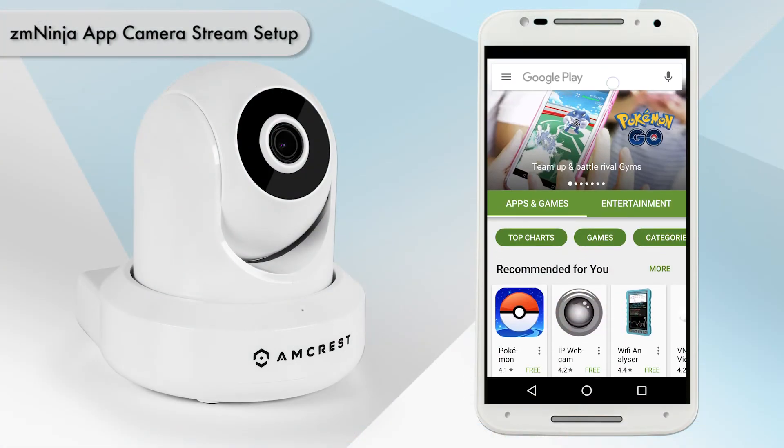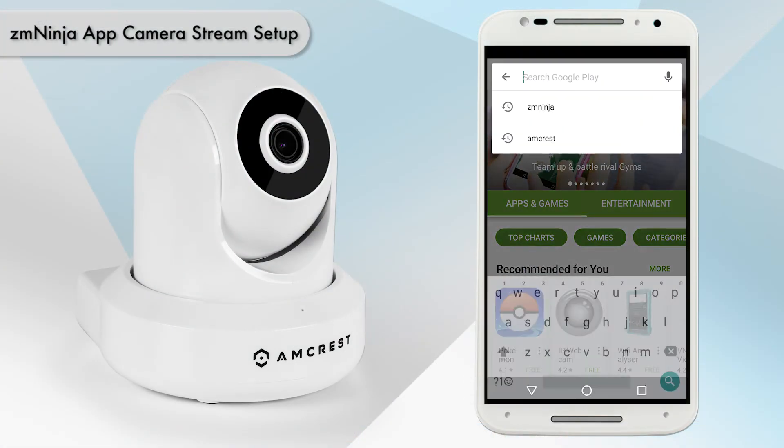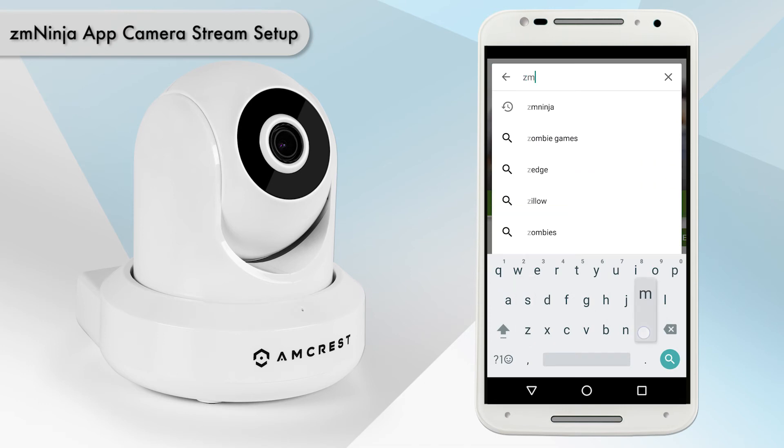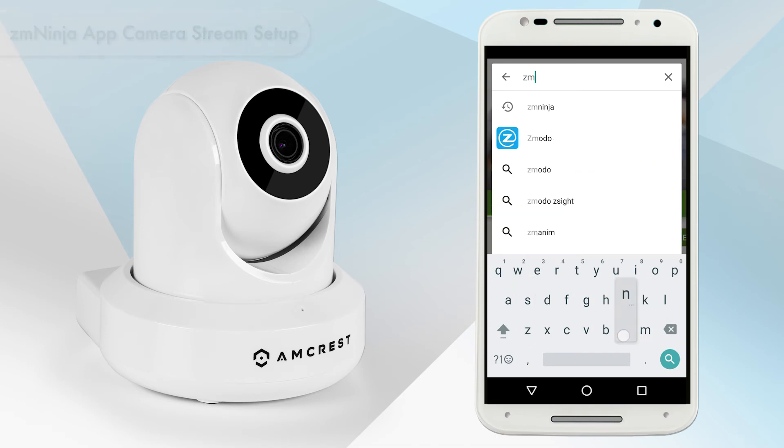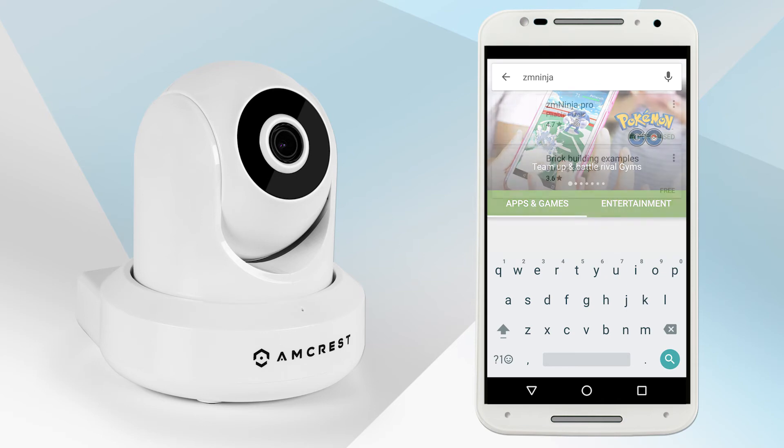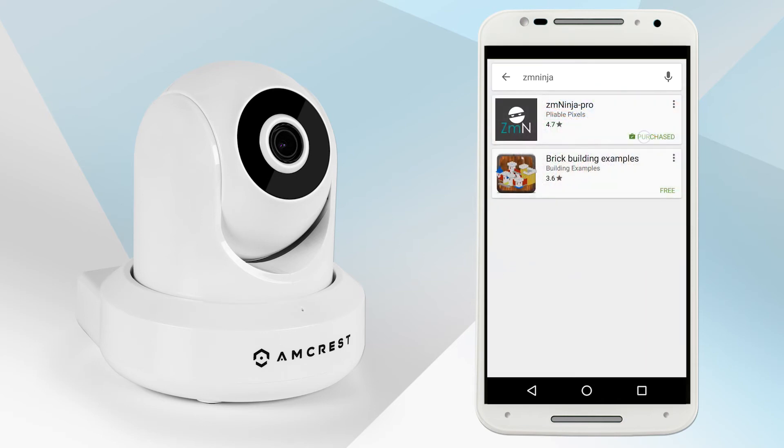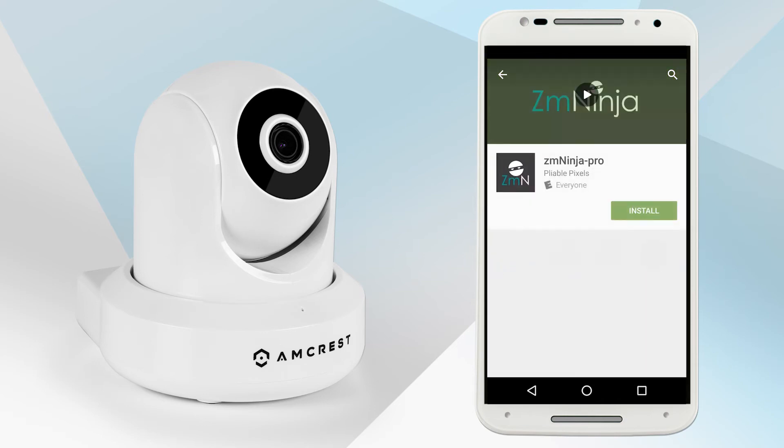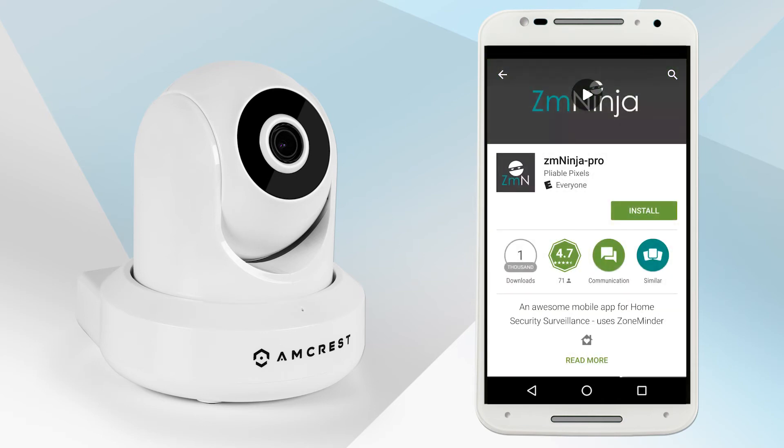Now, we will show you how to stream the camera in the ZM Ninja app. On your mobile device, go to the Apple App Store or Google Play Store and download the ZM Ninja app. In this video tutorial, we are using an Android device.